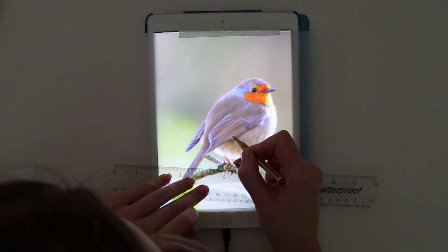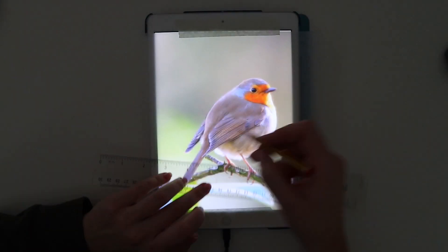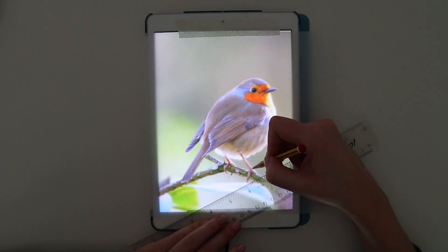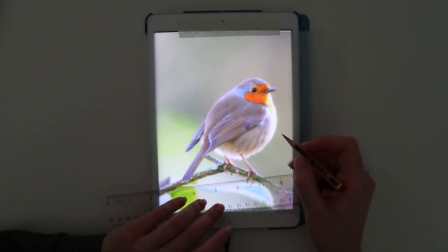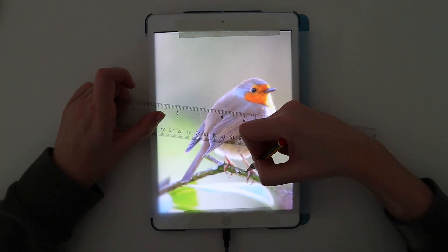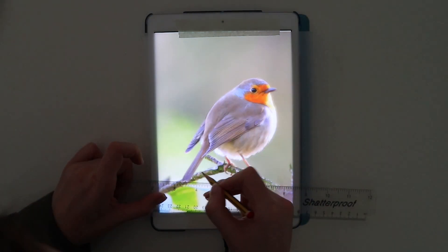You can make the outline as detailed or as basic as you like. I tend to go for somewhere in the middle and then once you've completed the section, I then remove the paper.